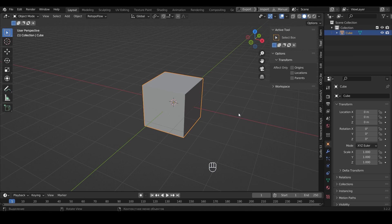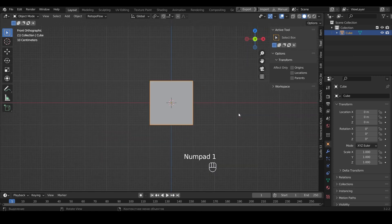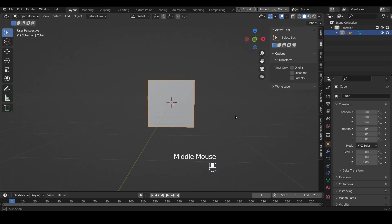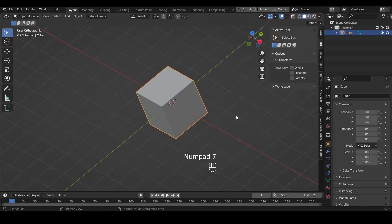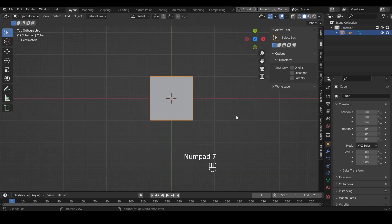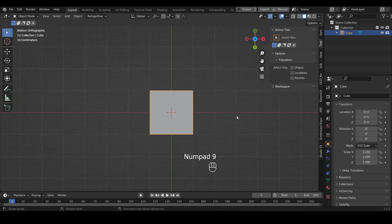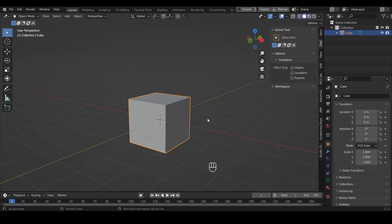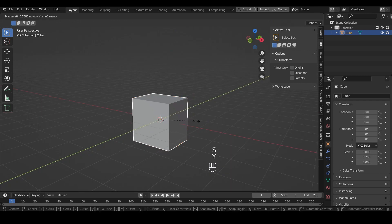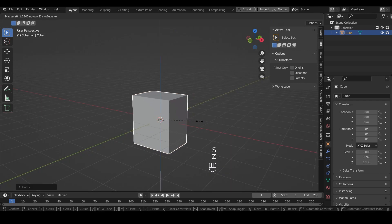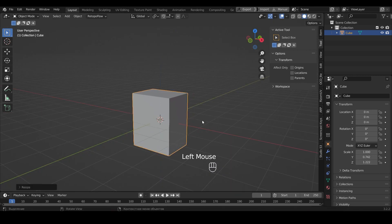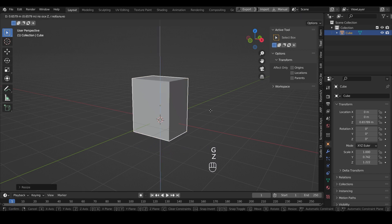With the numbers 1, 3, 7, 9 on the numpad, you can look at the object from different perspectives. And so, using scale, I will change the shape for our future object.